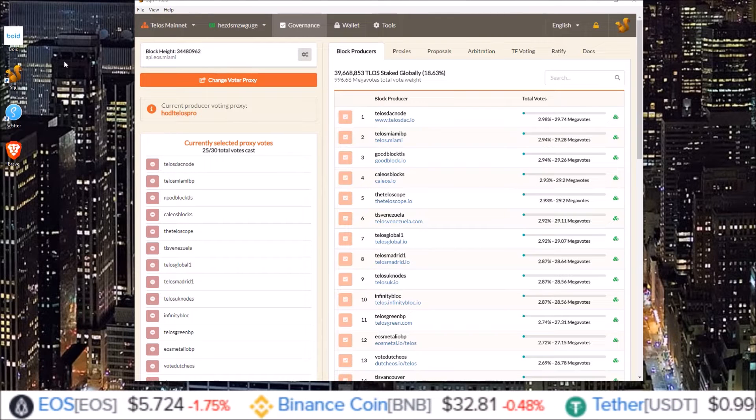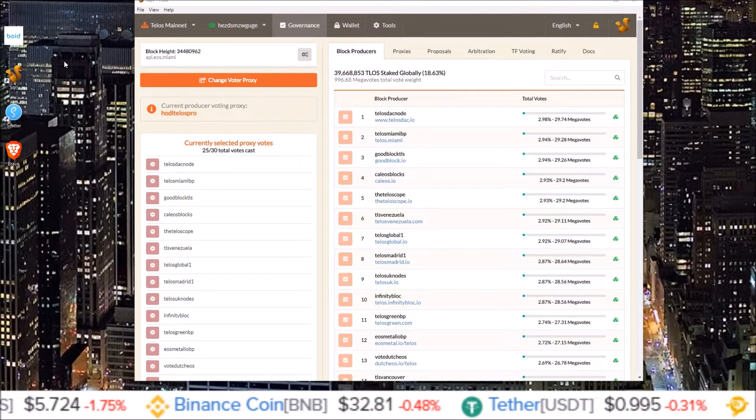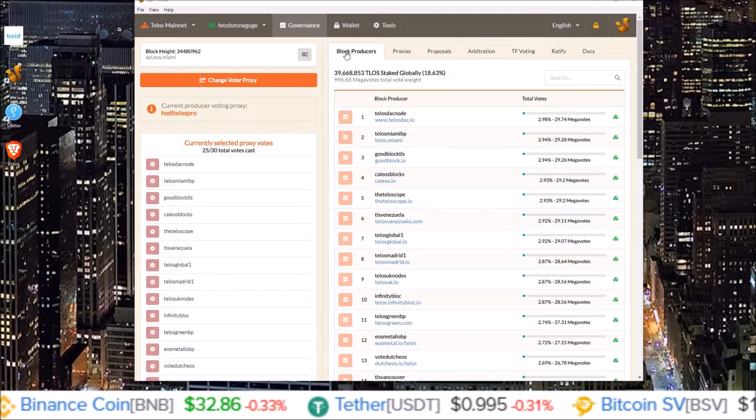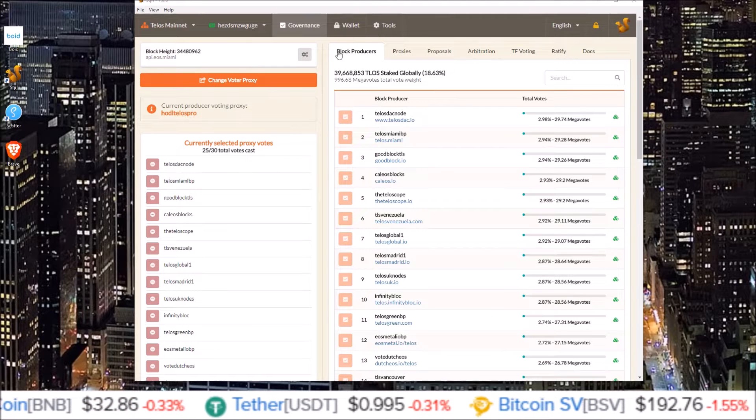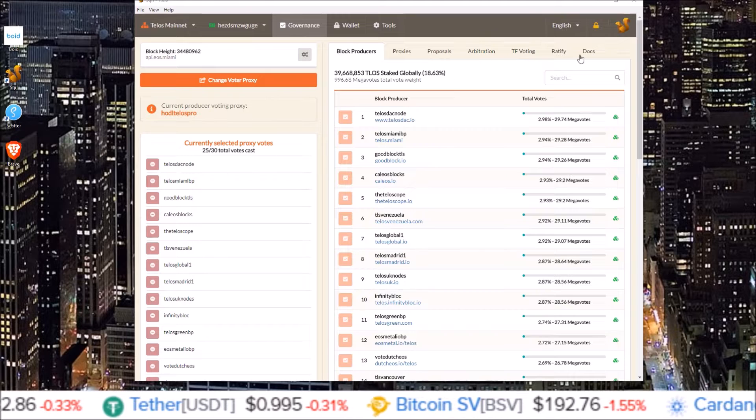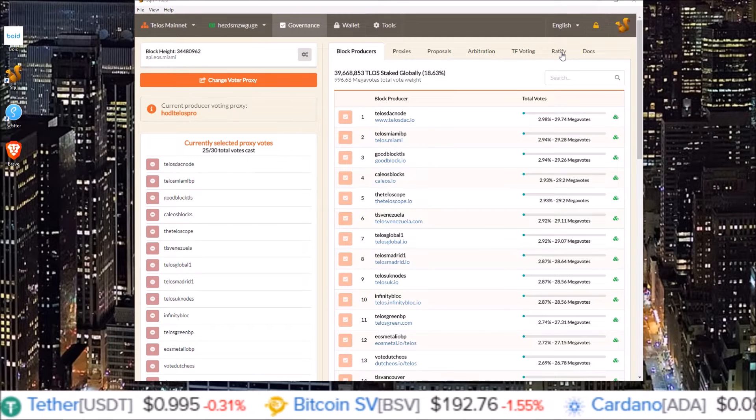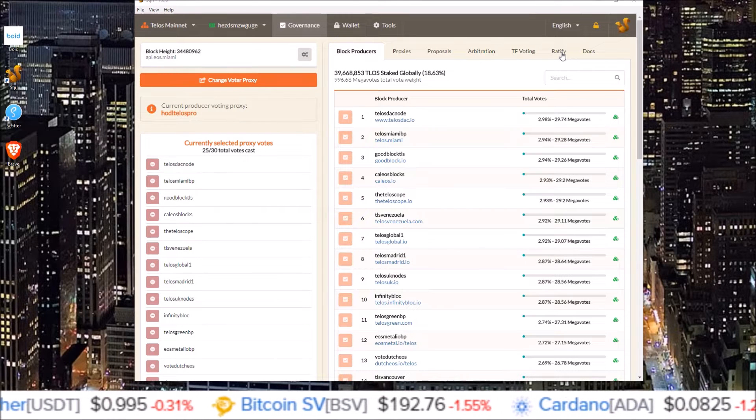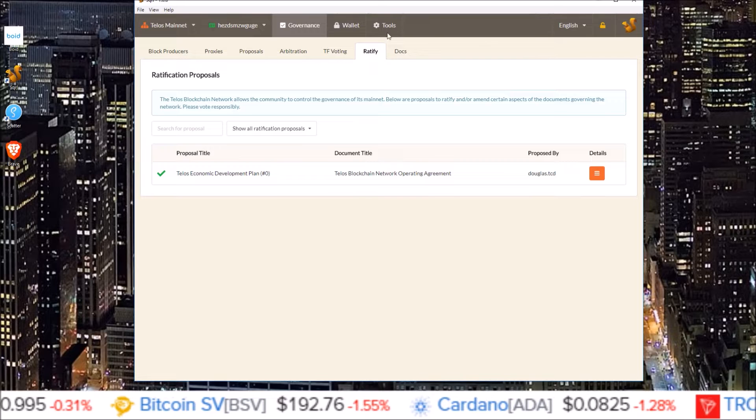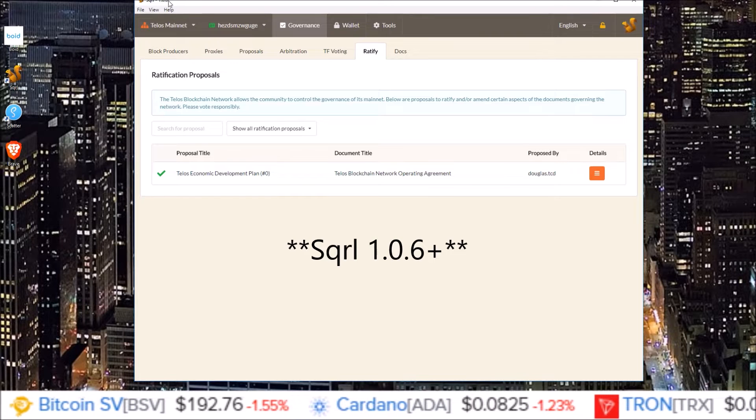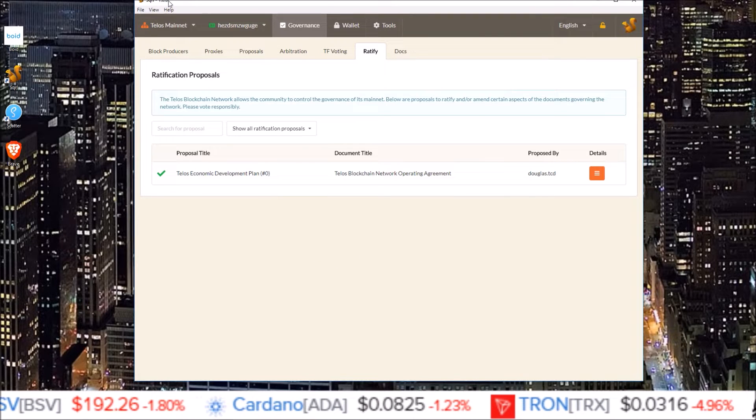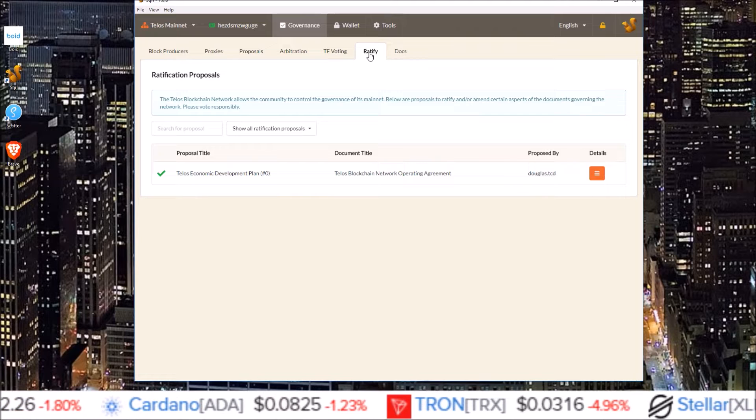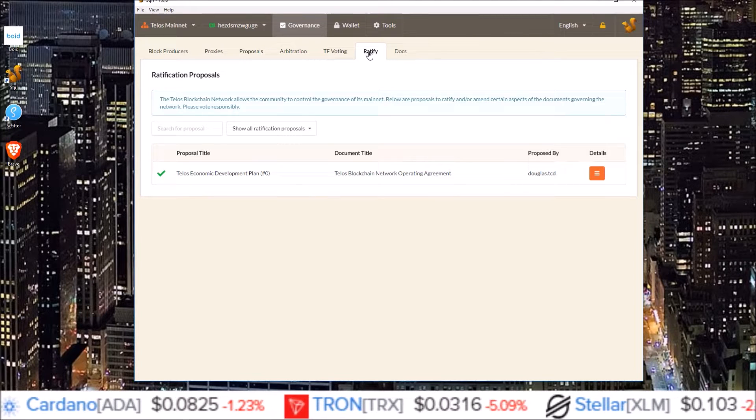Starting off here on Squirrel Wallet, this is the first page you see, Governance and Block Producers section. Where you want to go after signing into your Squirrel Wallet is over here to the Ratify section. Now you do need at least Scatter 1.0.6 in order to see this Ratify section on your Squirrel Wallet.